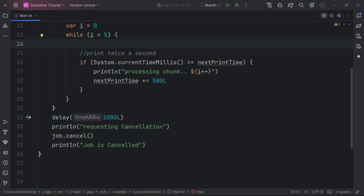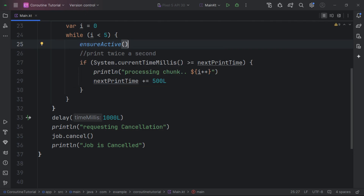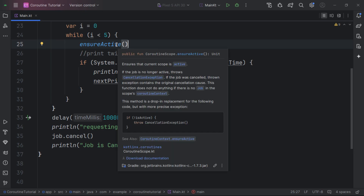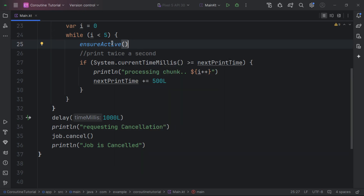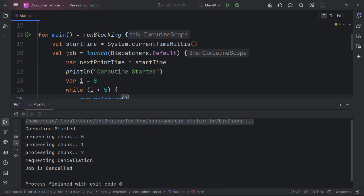Another way is calling the ensureActive() suspend function. This will instantaneously throw a CancellationException if the job is not active, so we can make it the first thing we do inside the while loop to stop immediately. It's similar to isActive but throws an exception if the coroutine is cancelled.